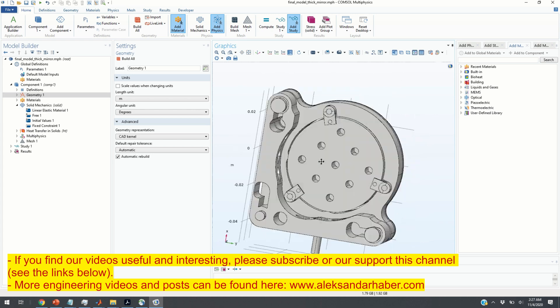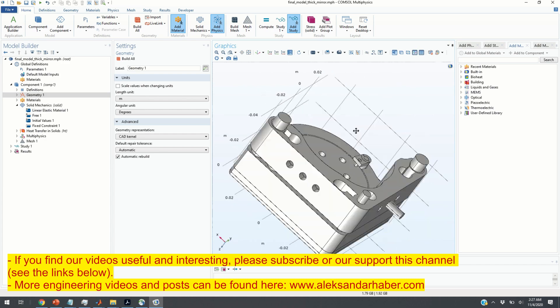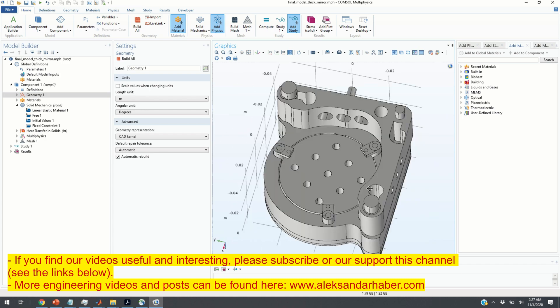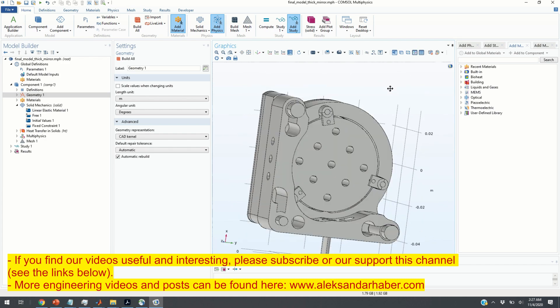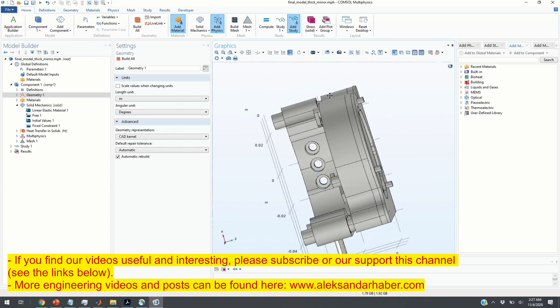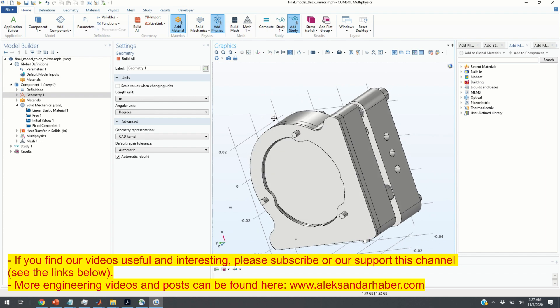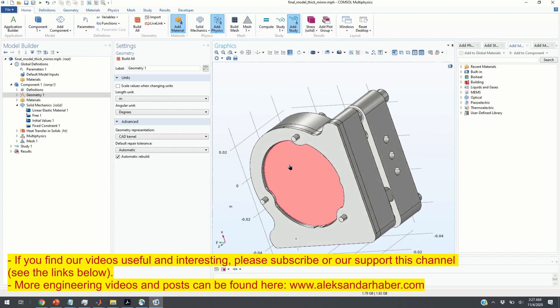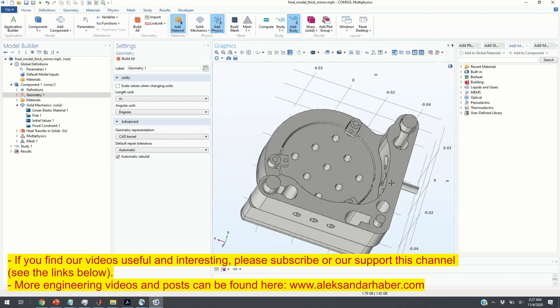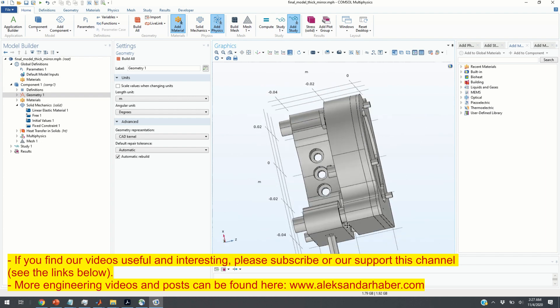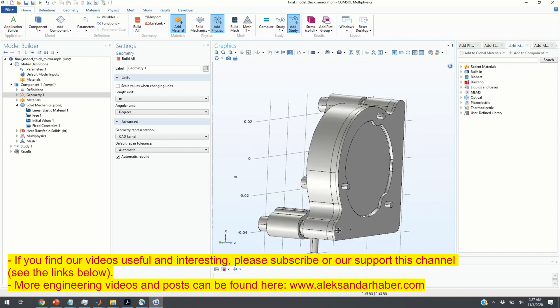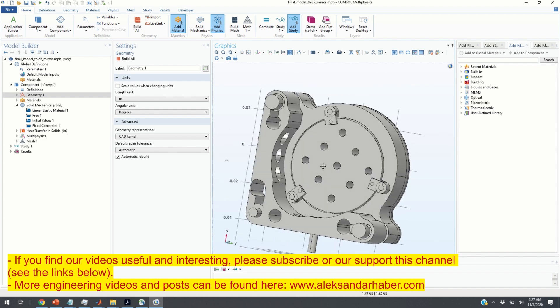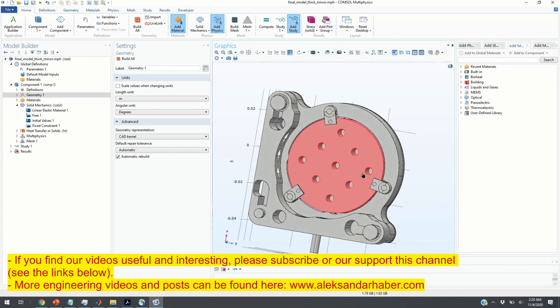What you can see over here is a relatively complex geometry. This represents a mirror and its mount that are used in optical systems. This is the reflective surface of the mirror, this is the back structure, and this is the mount.